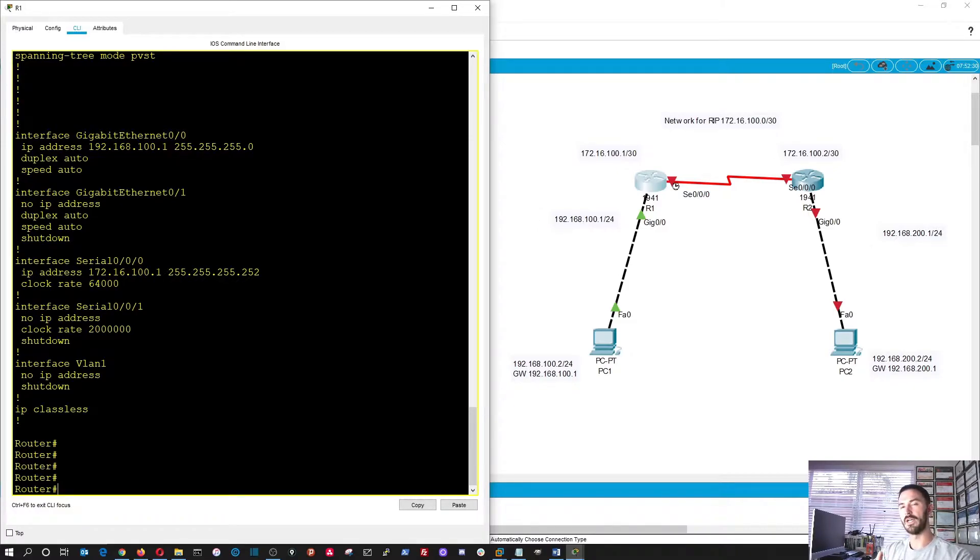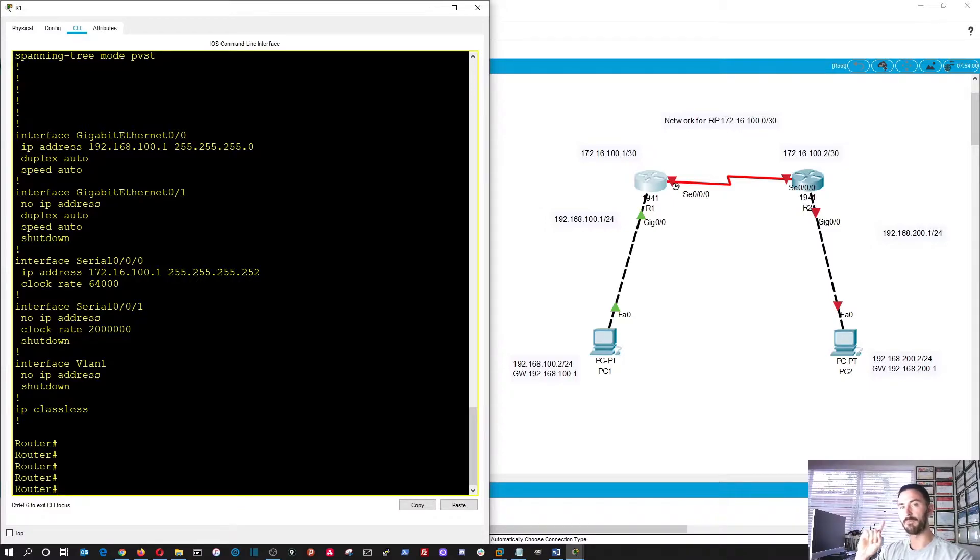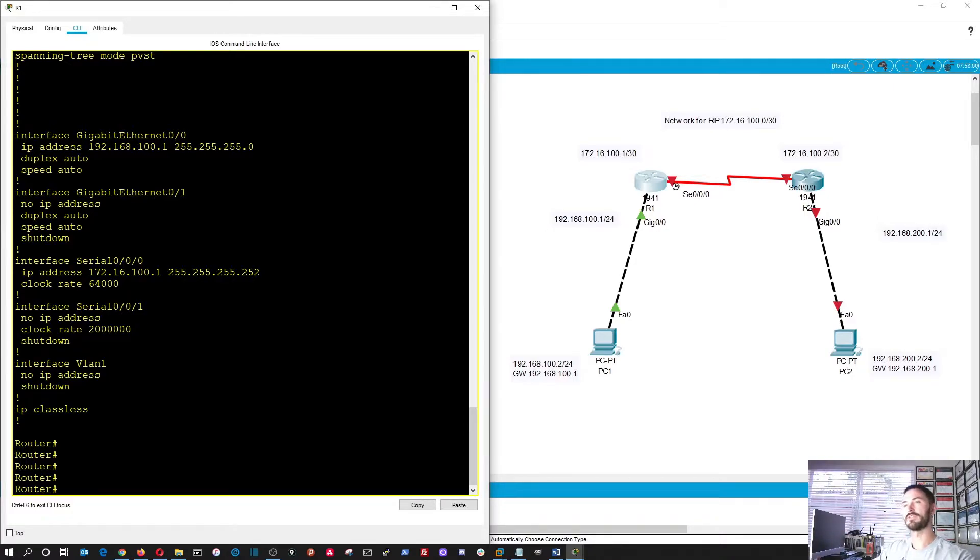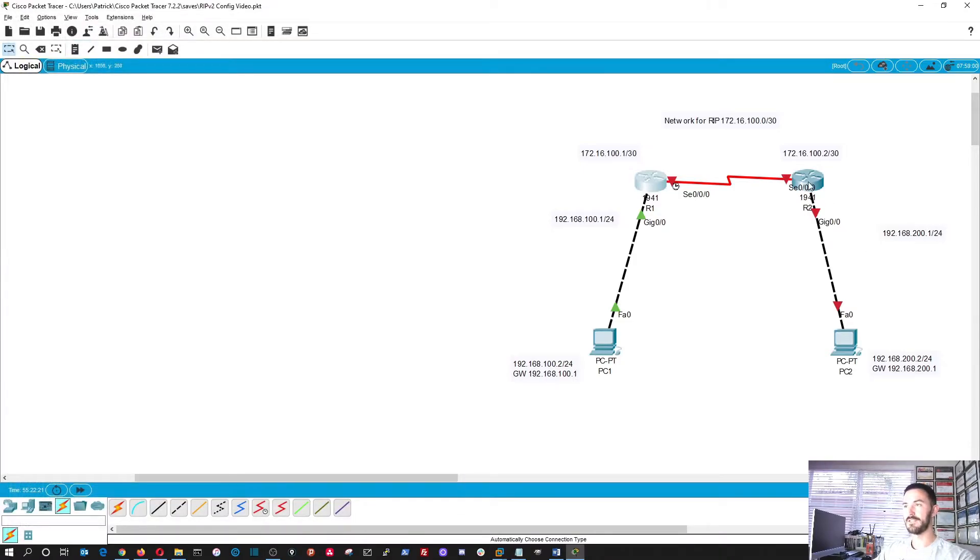Now we can configure RIP while we're over here. No, actually I'm not going to do that. I want to set up both networks, and I want to try to ping before configuring the routing protocol between the two routers. I want to ping from PC1 to PC2, and let's see what happens. So let's X out of here.